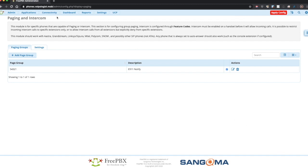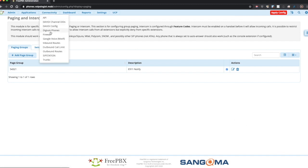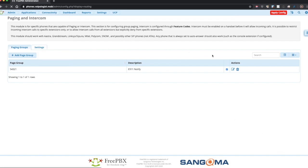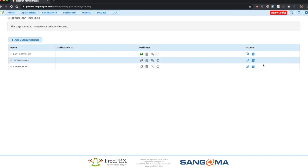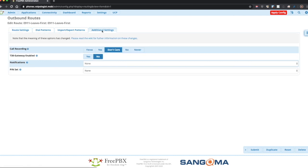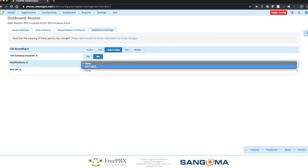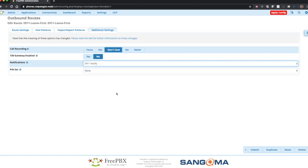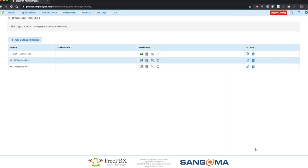And then you want to go back to your emergency route in outbound routes. And in additional setting, select for notifications that page group you just made and submit. And apply.